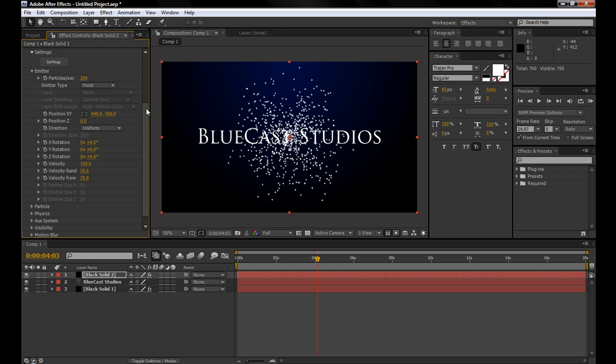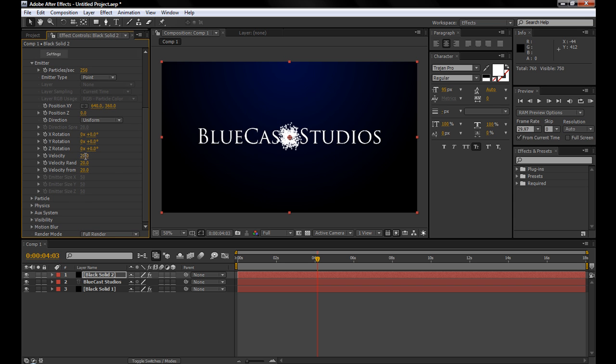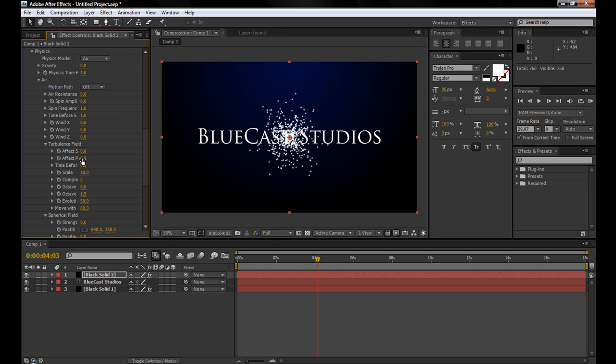First off, we'll increase the particles a little bit. Decrease the velocity so they aren't shooting out quite as fast. Maybe 40. Velocity randomly will turn up. And now we're going to go to the physics real quick.